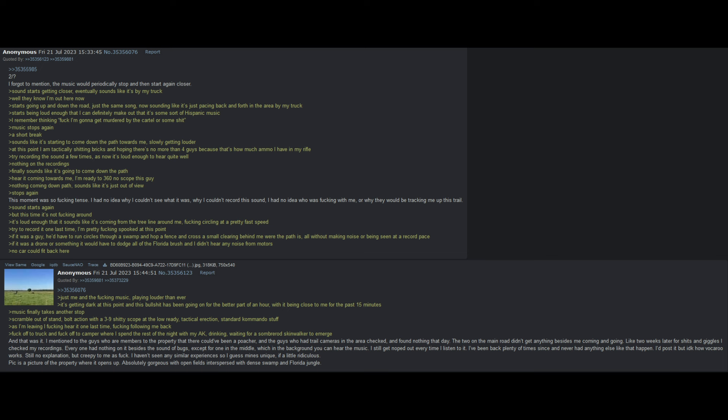Music finally takes another stop. Scramble out of stand, bolt action with a 3-9 shitty scope at the low ready. Tactical erection, standard commando stuff. As I'm leaving, I hear it one last time, following me back. Fuck off to truck and fuck off to camper, where I spend the rest of the night with my AK, waiting for a sombreroed skinwalker to emerge. And that was it. I mentioned to the guys who were members of the property that there could have been a poacher, and the guys who had trail cameras in the area checked and found nothing that day. The two on the main road didn't get anything besides me coming and going.